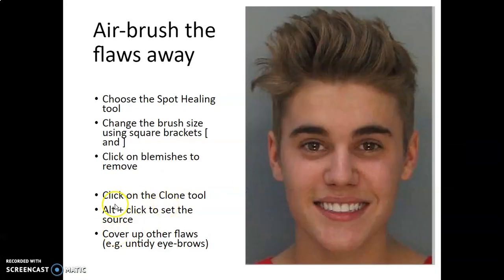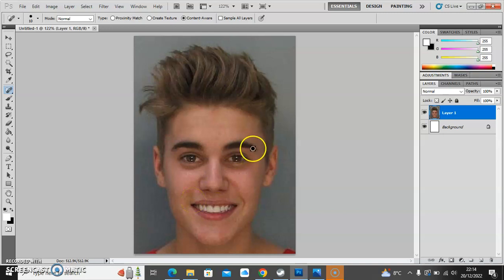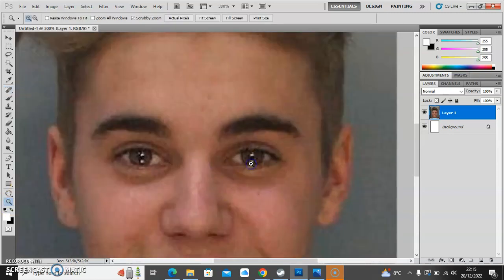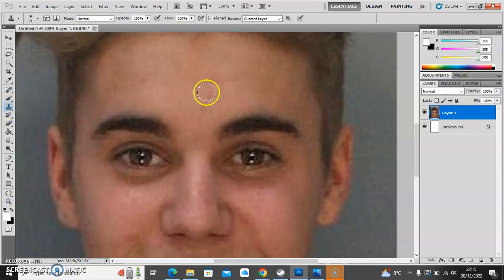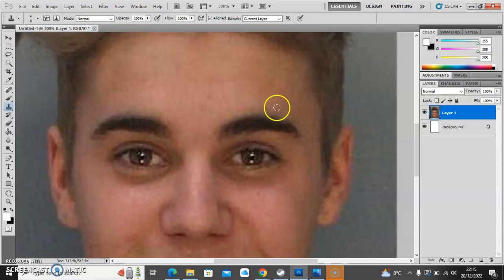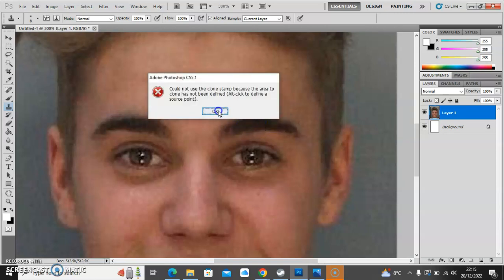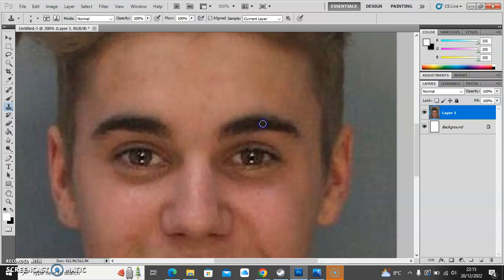The instructions say to use the clone tool to cover up other flaws such as untidy eyebrows. If I try to tidy up this eyebrow with the spot healing tool I don't always get the results I want. I'm going to zoom in a little bit. The clone tool is a couple down from the spot healing tool — I can set a starting point and then paint that over the area I want to improve. I'm taking the size of the brush down with the square brackets, taking a little bit of eyebrow, holding the ALT key to set a target, clicking, and that fills in nicely.